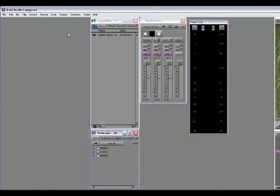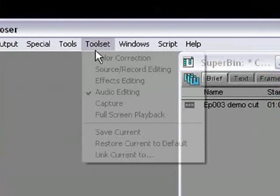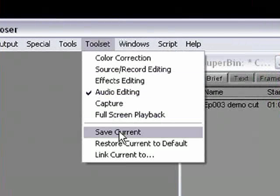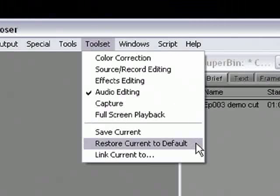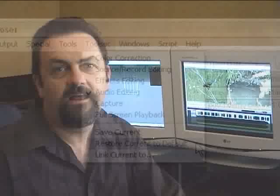Every time you make a change to the window arrangement that you want the system to remember, you must choose Save Current from the toolset menu. You can also restore a toolset to its factory default configuration by choosing Restore Current to Default from the toolset menu. Now the system will not ask you to confirm that change, and it's not undoable either. So make sure you really do want to do it before you actually do the restore.